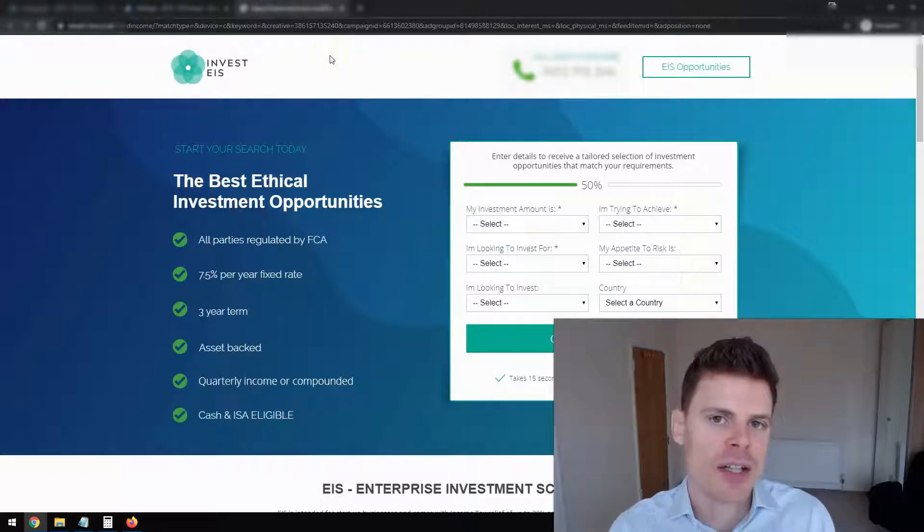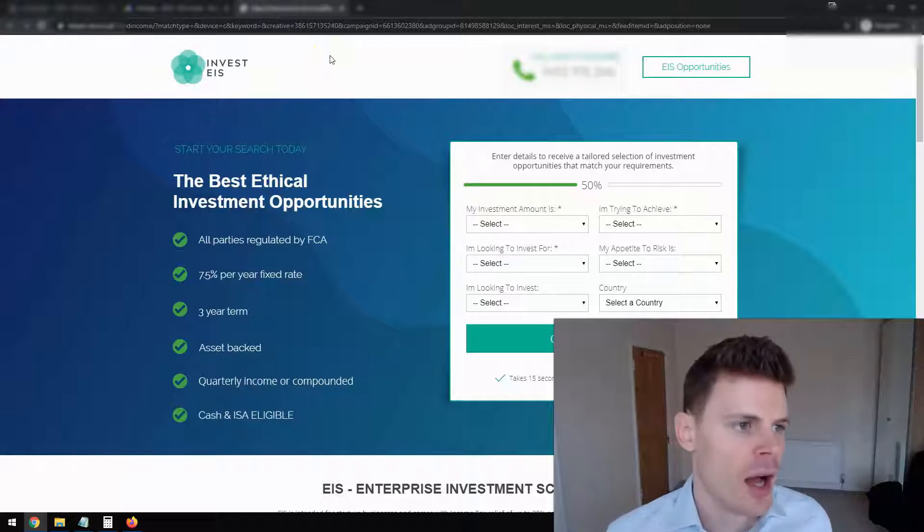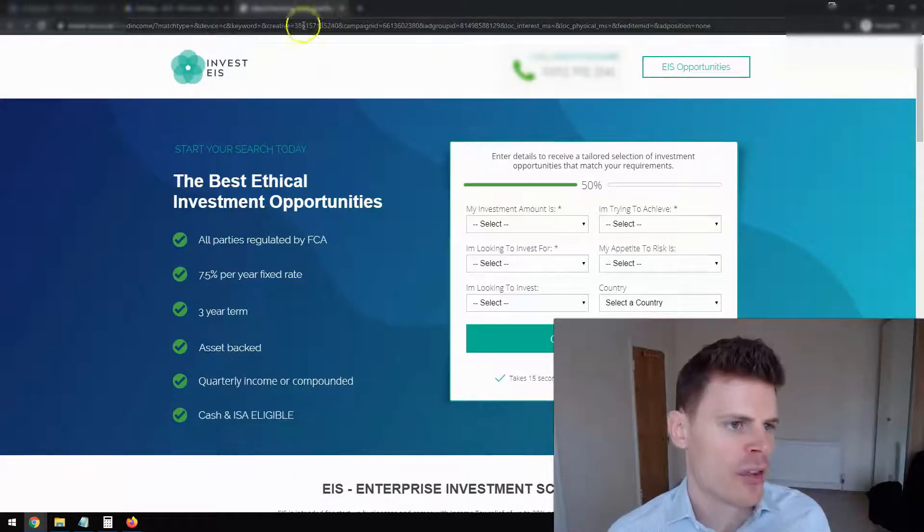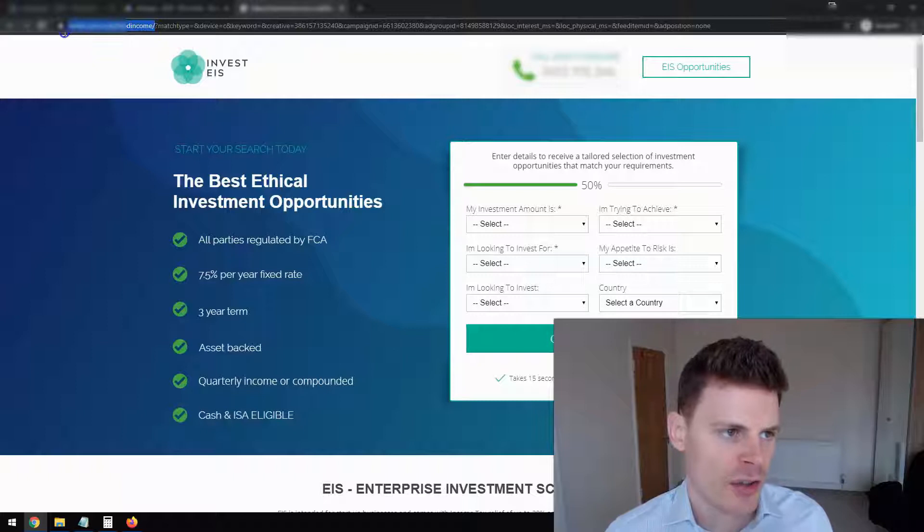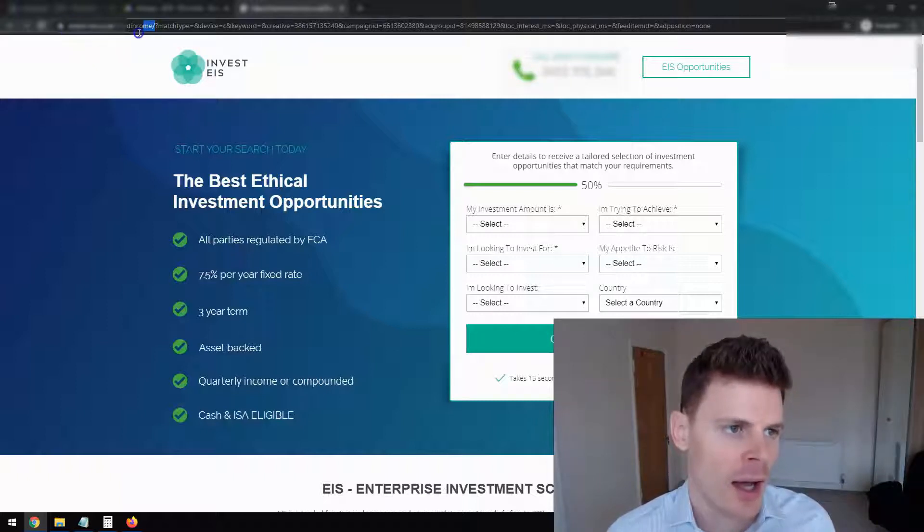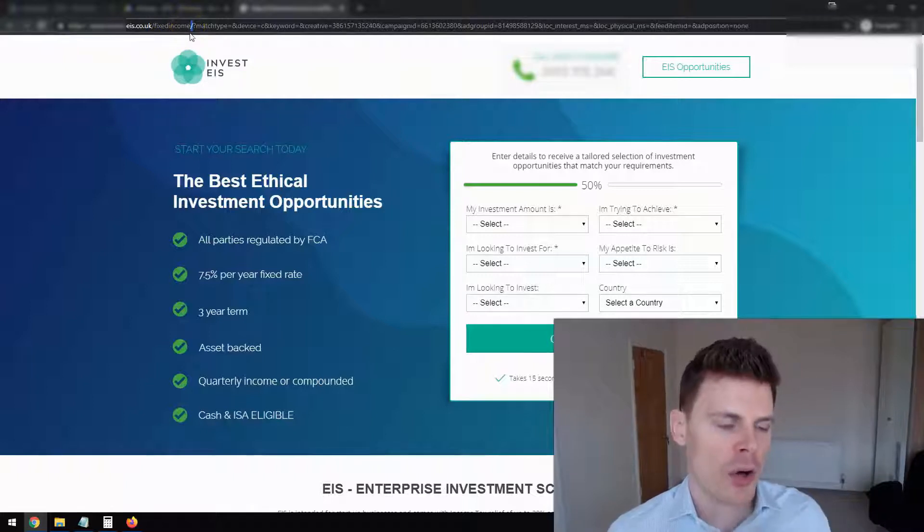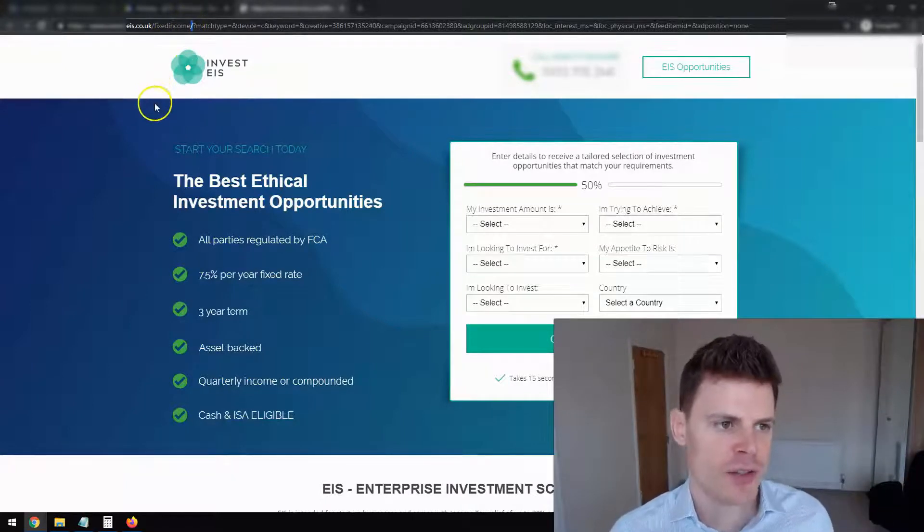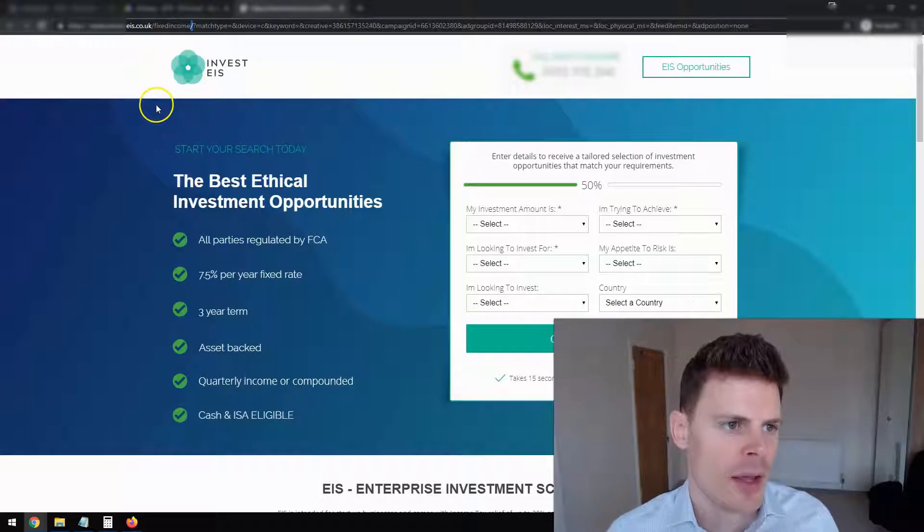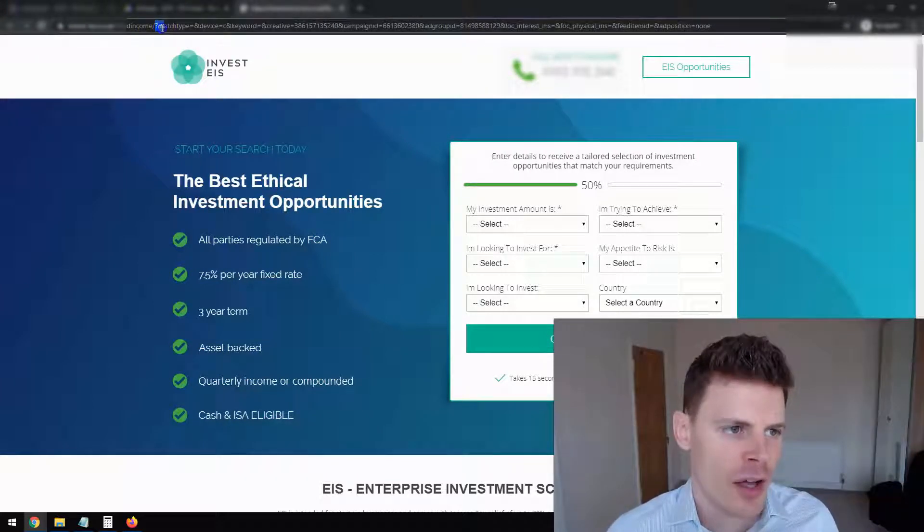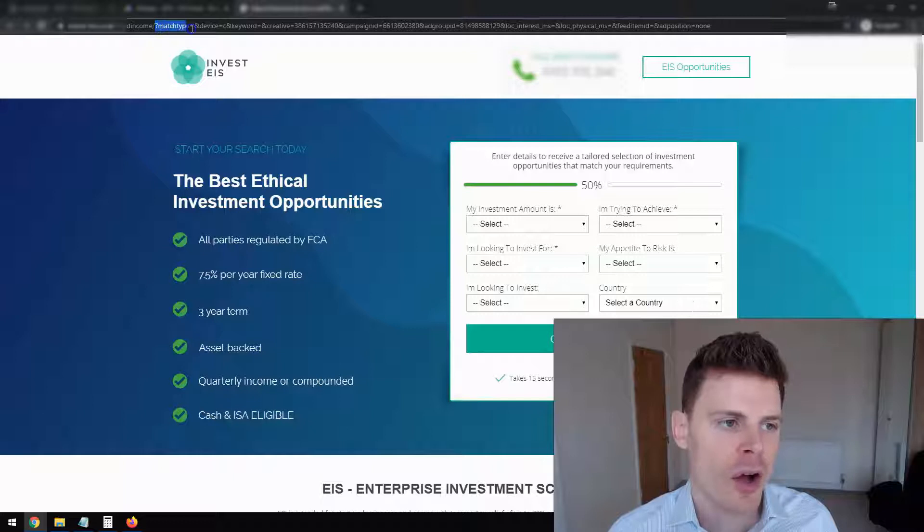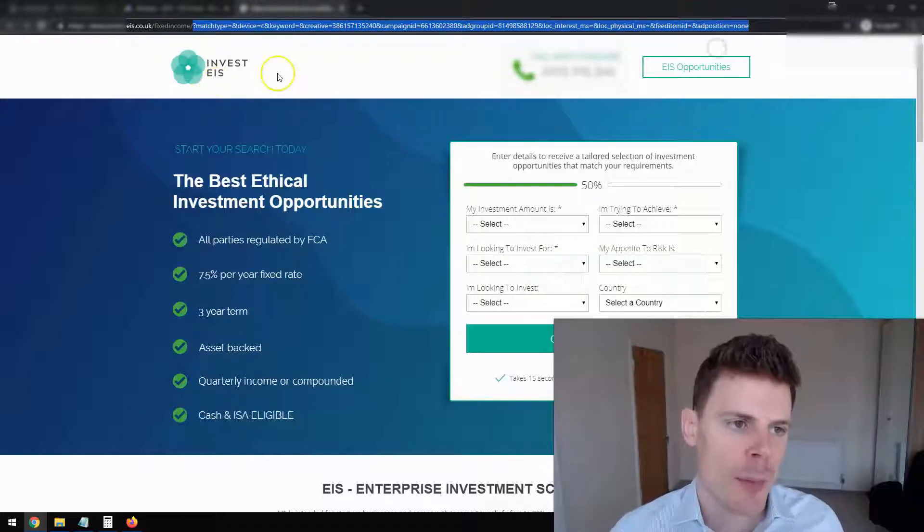And this is a landing page that's using UTM parameters. So the actual landing page URL is the first bit here. Because it is a client's URL, I'm going to blur out part of it just to protect the client. But everything after this question mark here, everything after that is a UTM parameter.